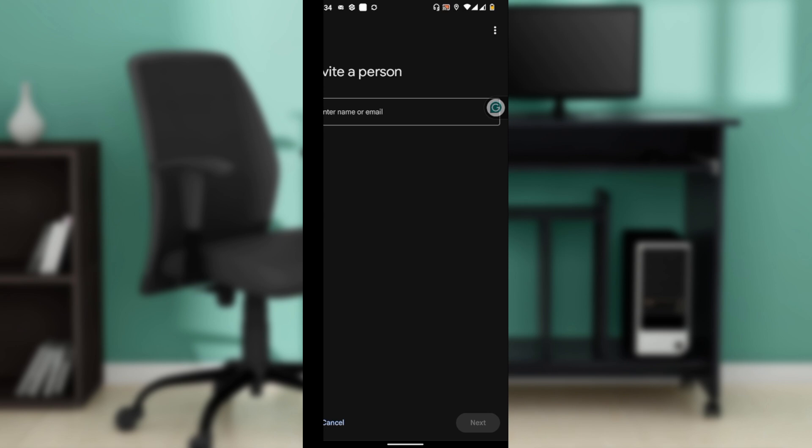Access tiers are part of the public preview and may not be available to all users. Each member can set up Voice Match for personalized responses, and members can add new devices and create routines. Only invite individuals you trust, as members have significant control over your home setup.